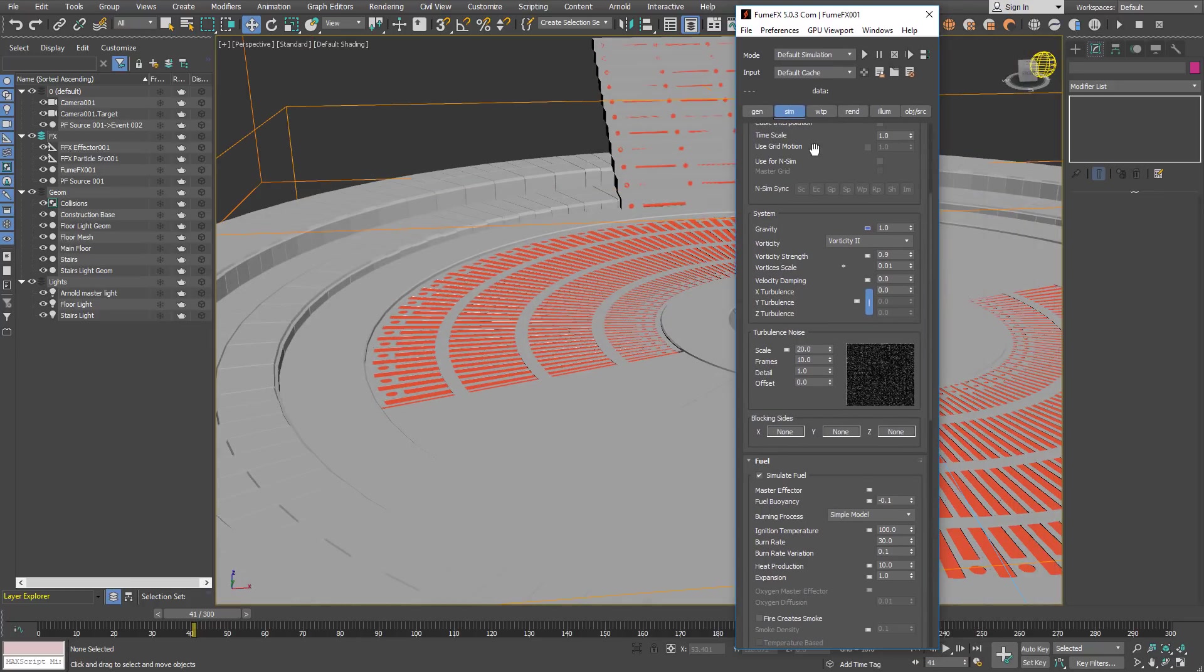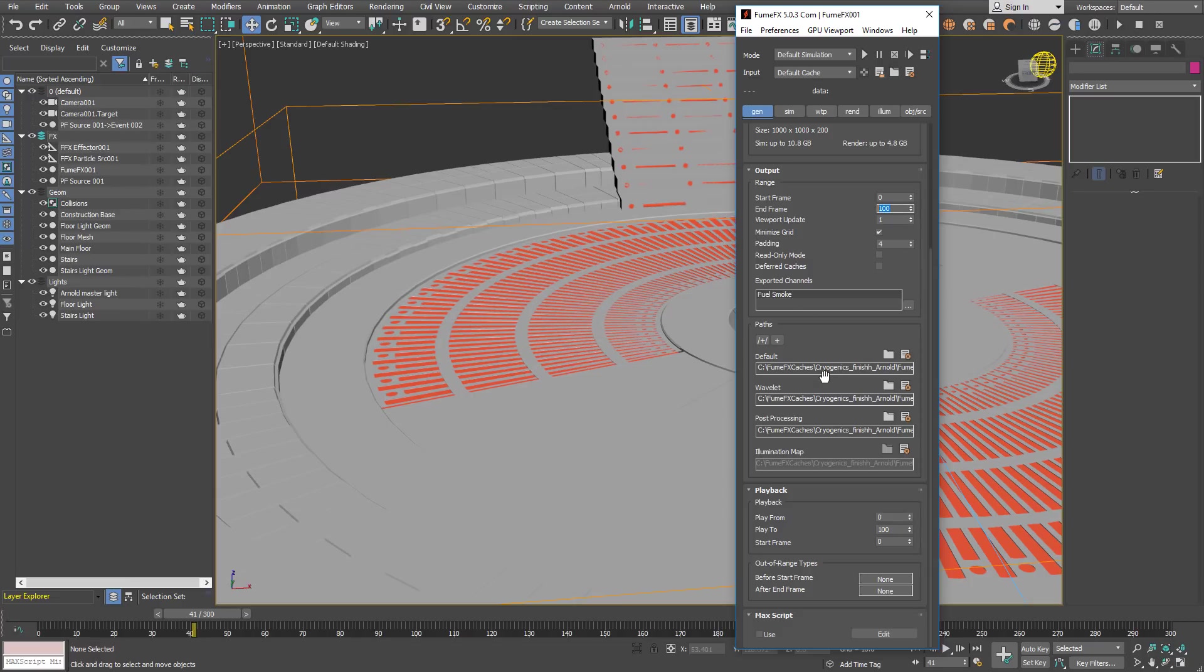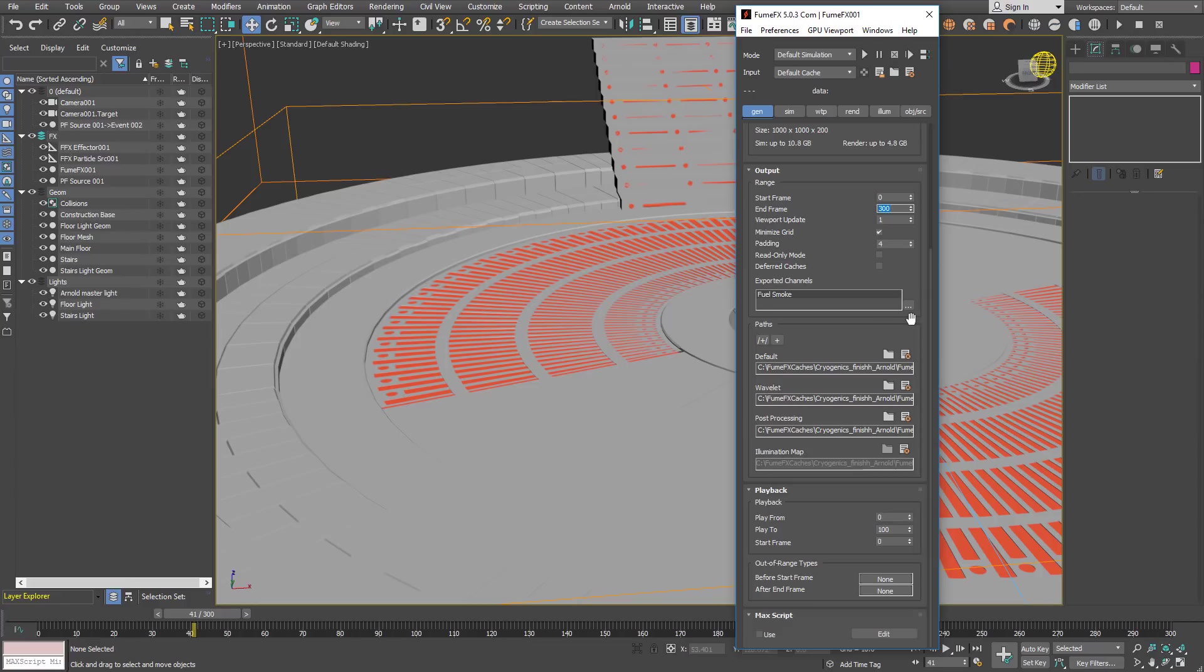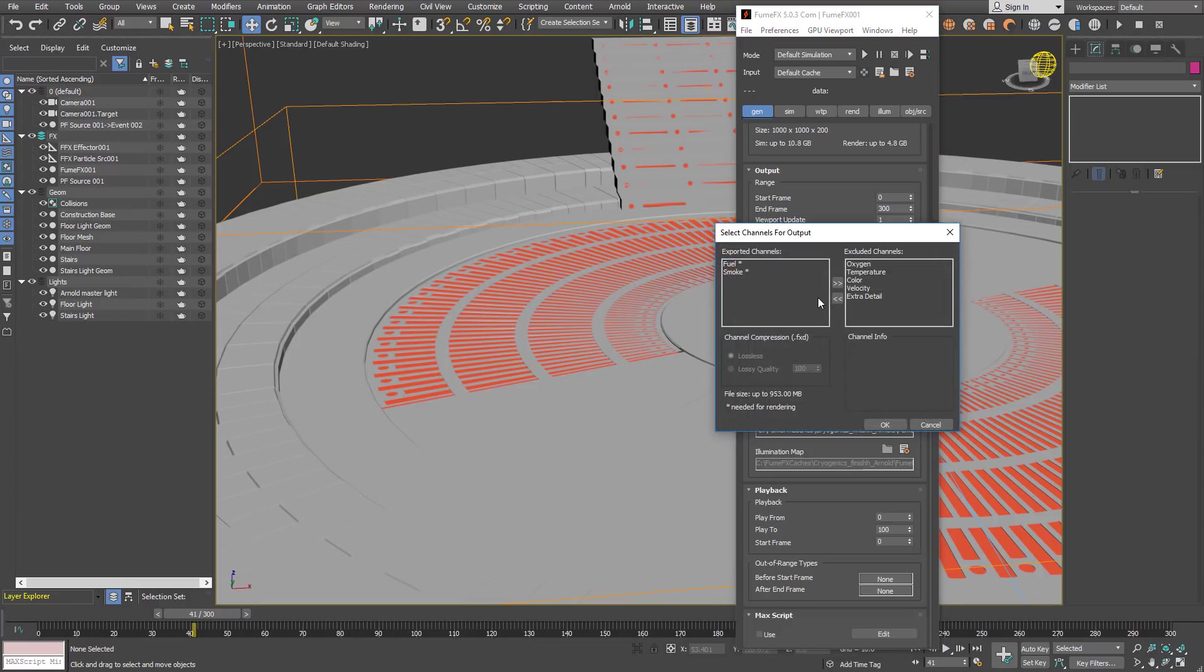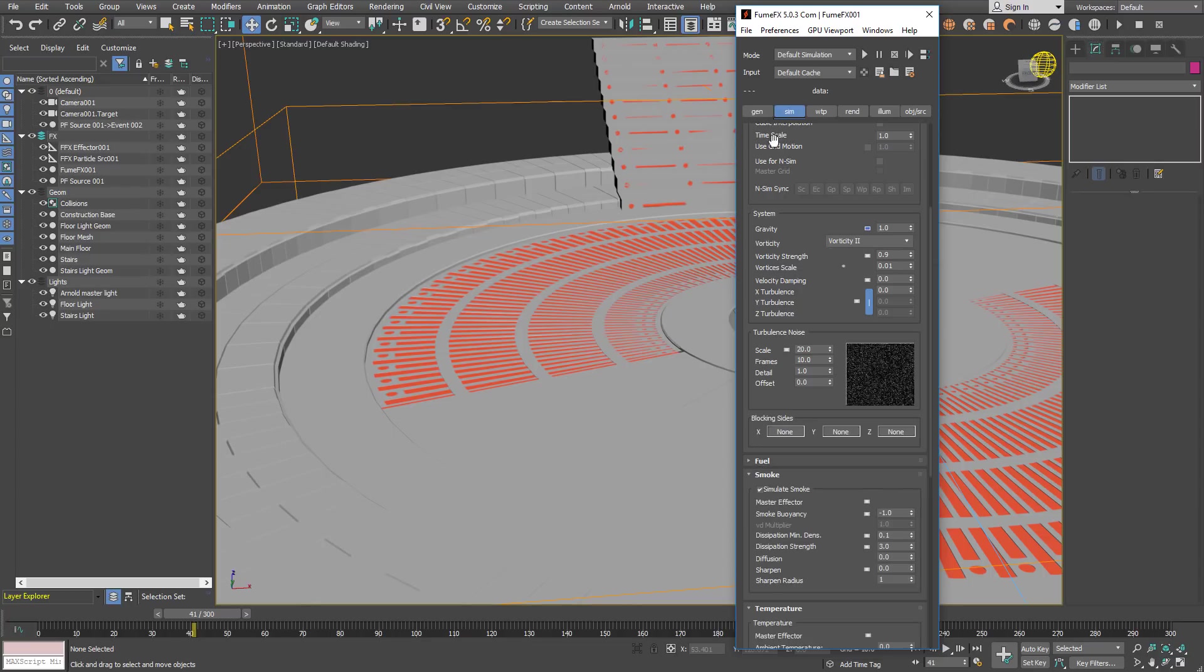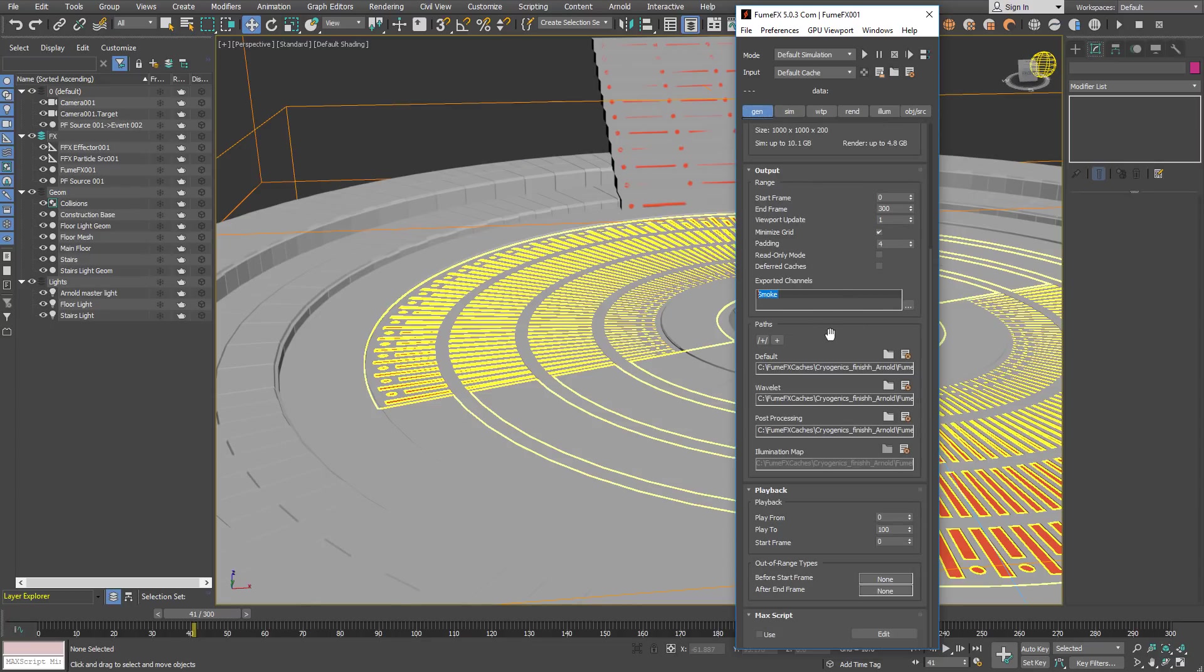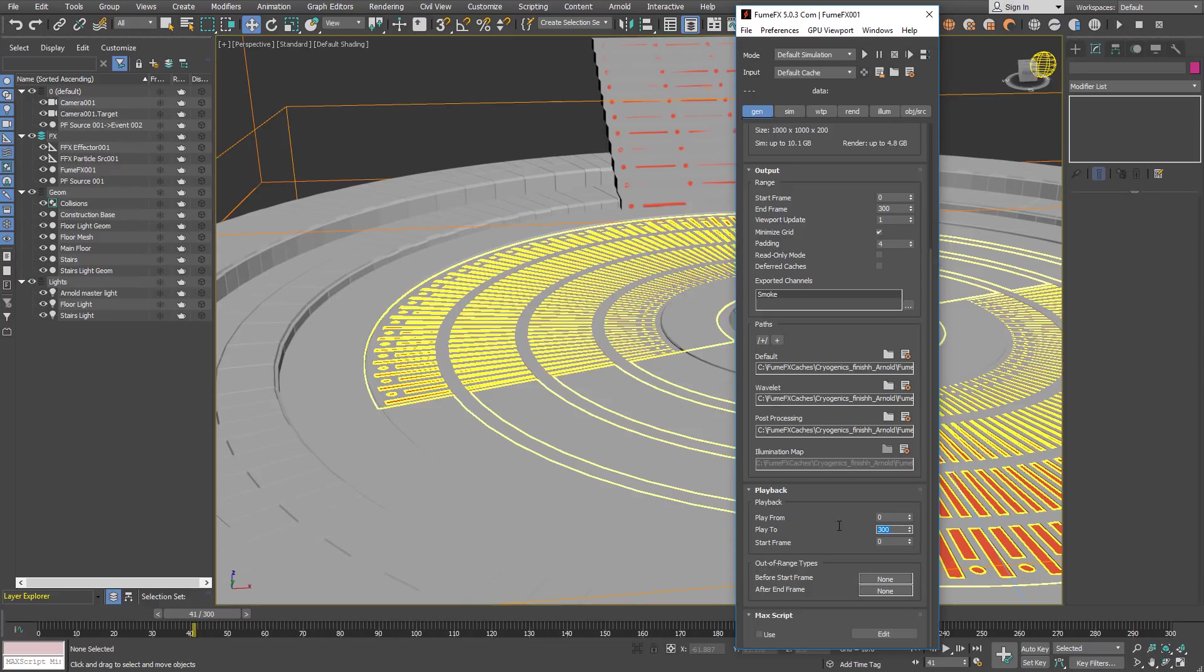For the general parameters we are going to use a simulation that is around 300 frames long. We won't need fuel so we will turn it off inside the simulation. So only smoke is going to be exported, and the playback 300 frames as well.